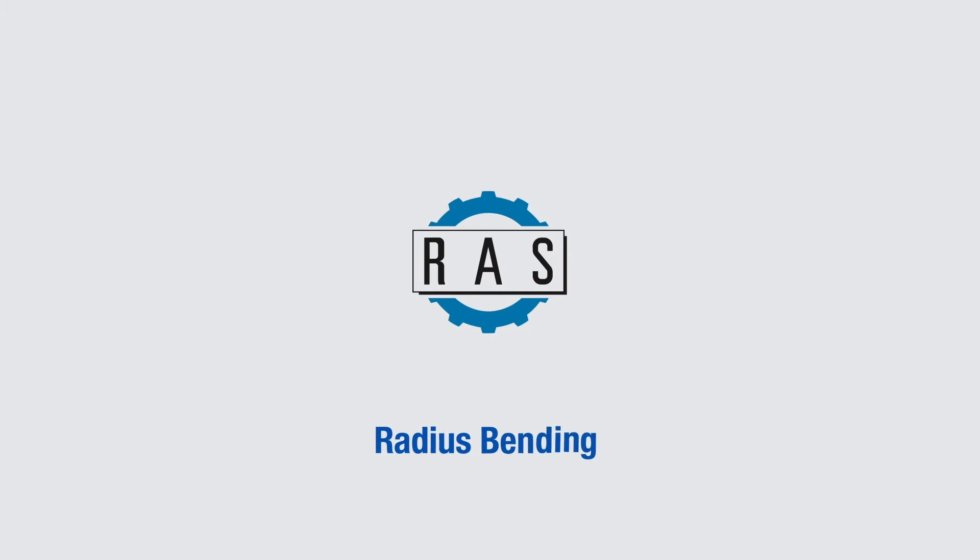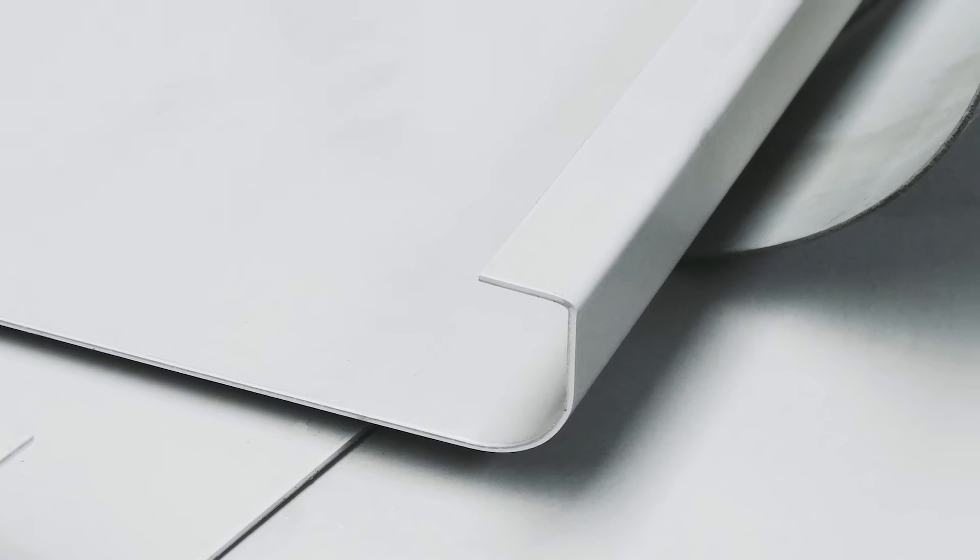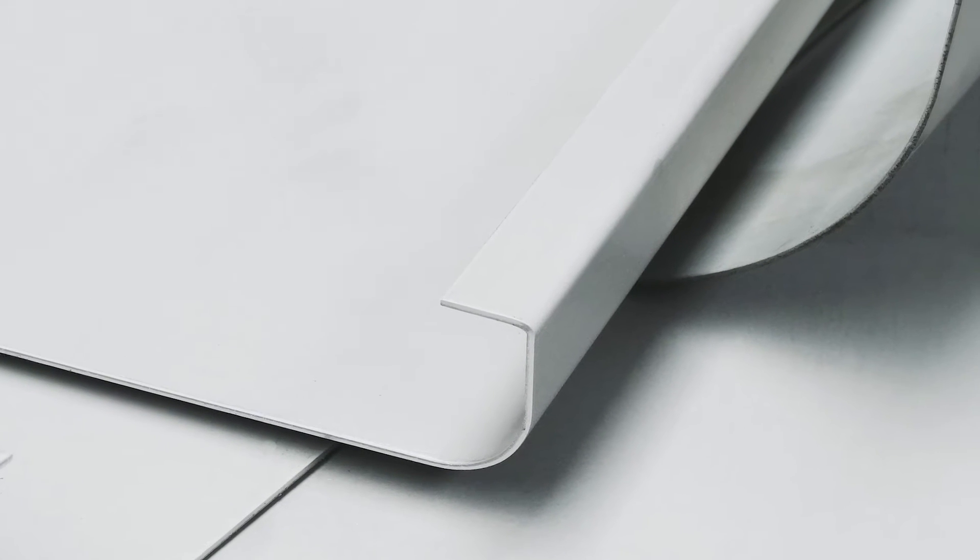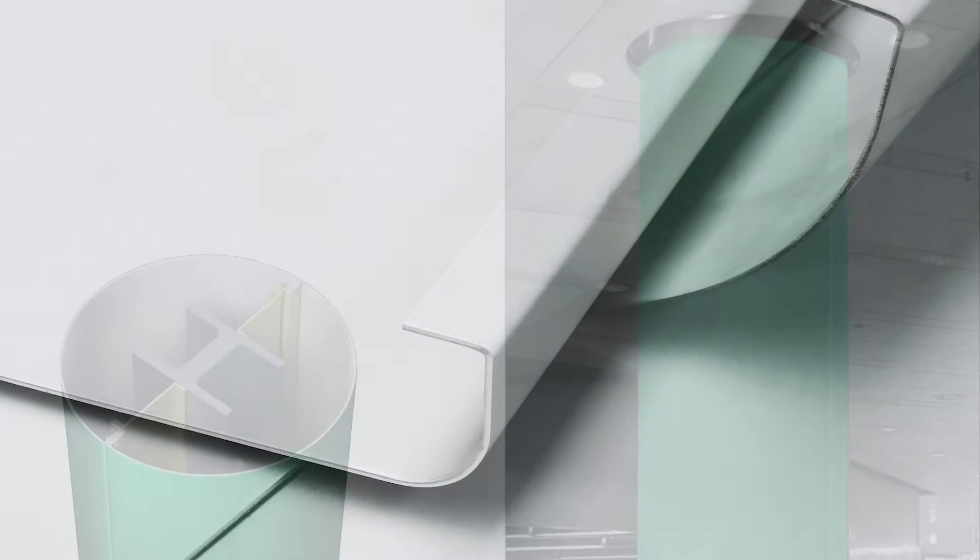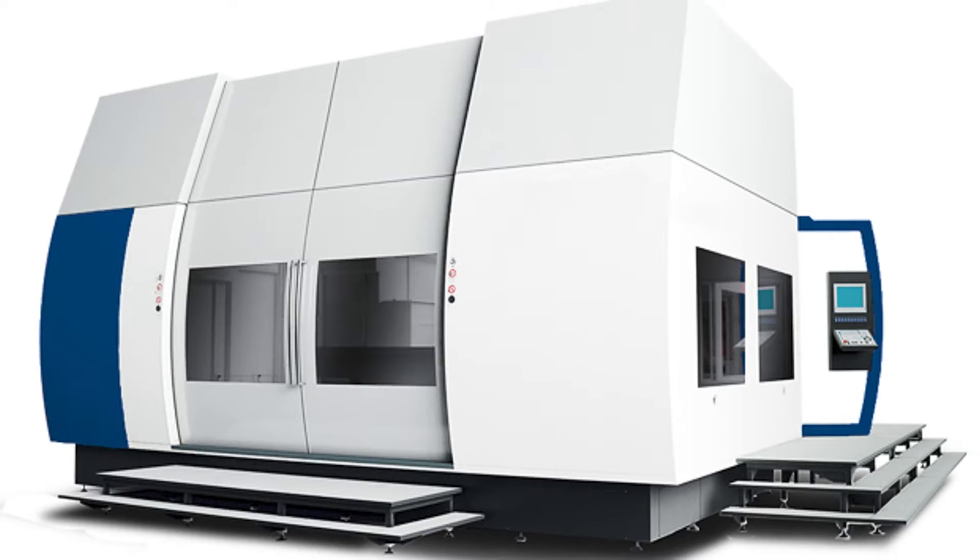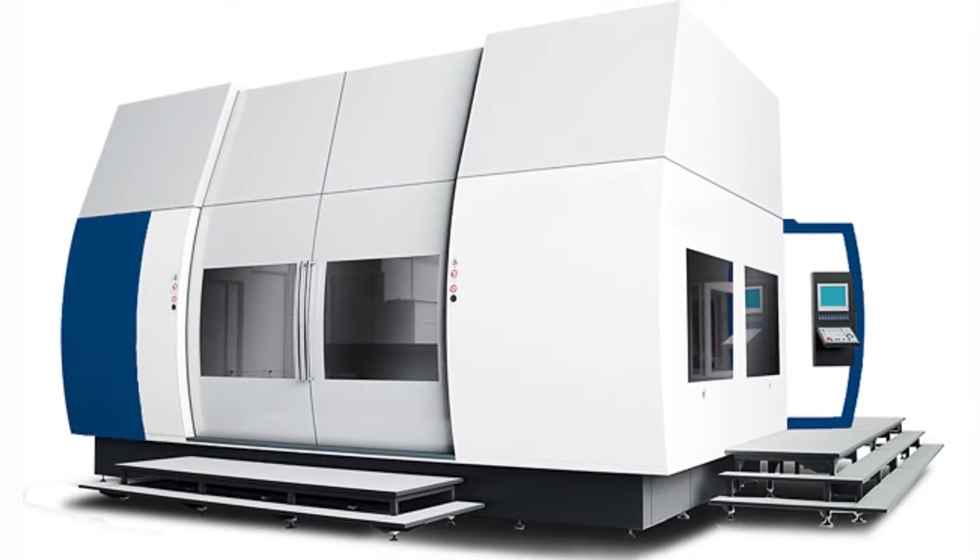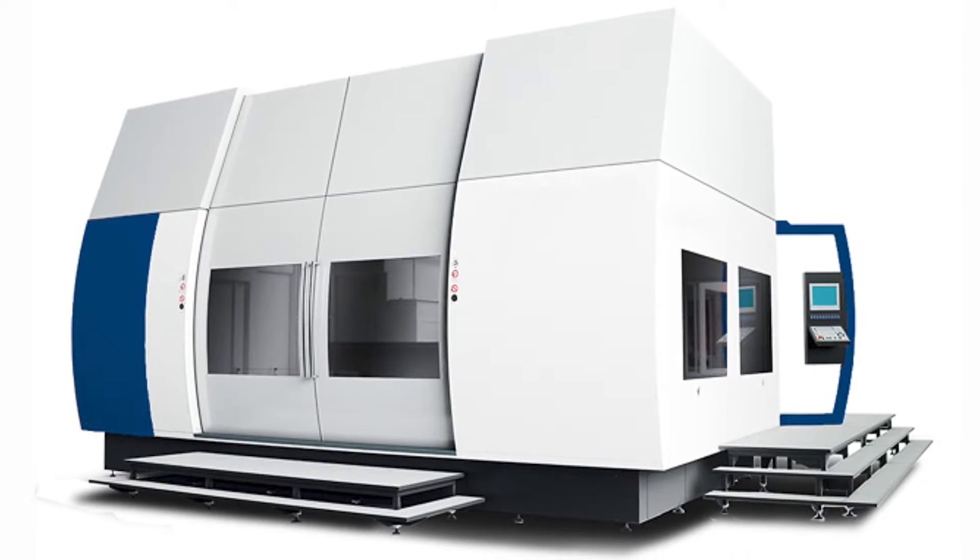Radius bending. Parts bent with radii are suitable as design or functional elements. Components with radii can give building supports a special optic and machinery cladding a unique look.